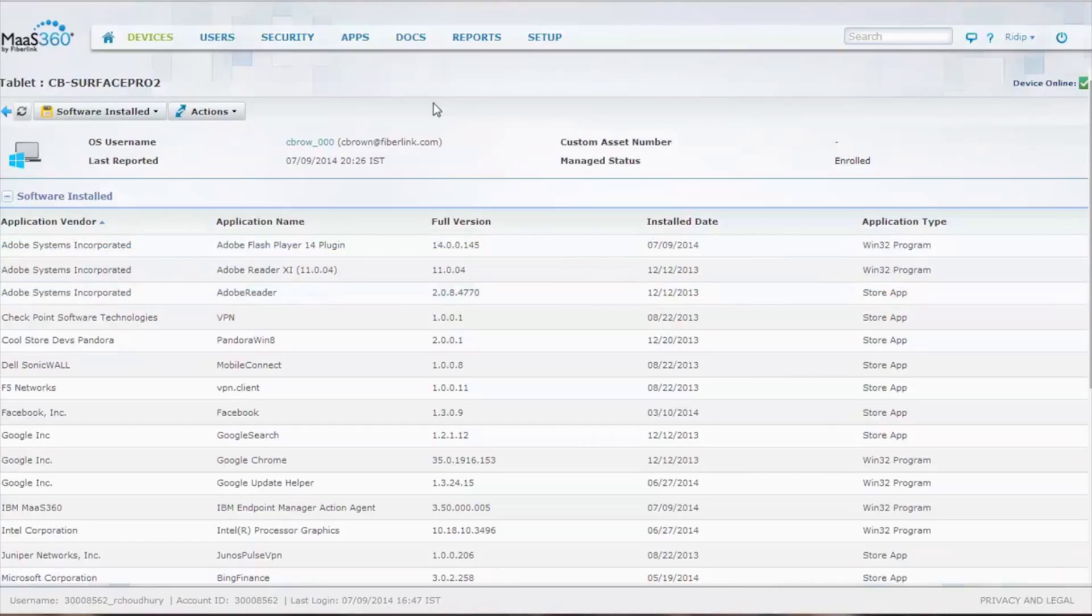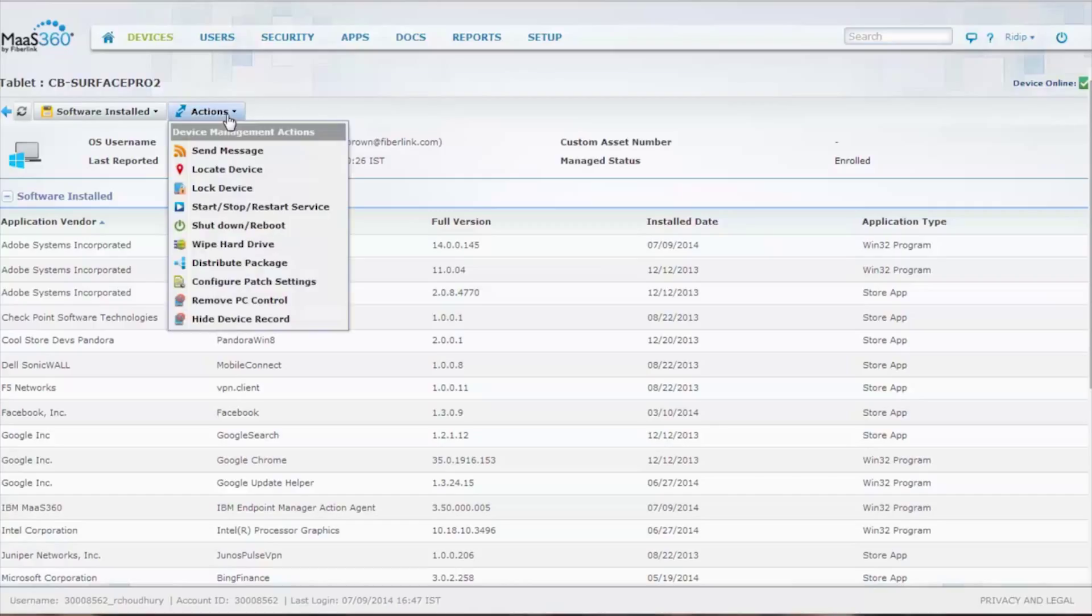Along with all the other information, or along with the encyclopedia of information, we have quite a number of actions on these devices. You can send a message to these devices, you can locate the device, you can lock it.